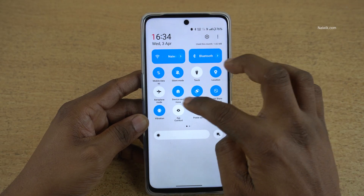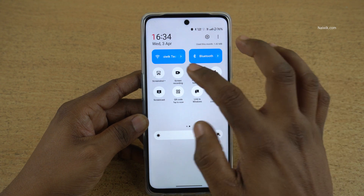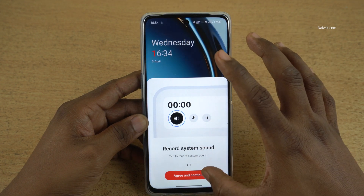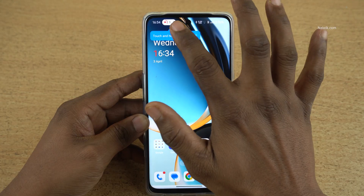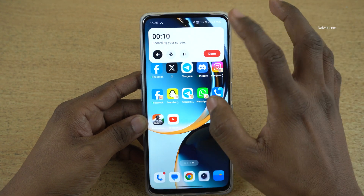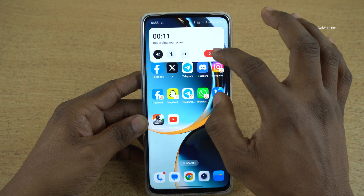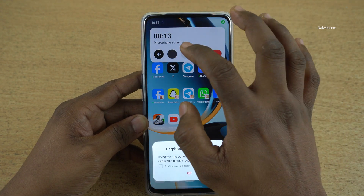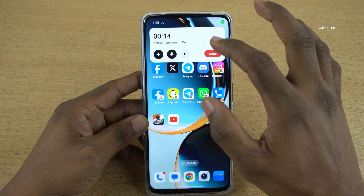By default, if you do the screen recording, it will record only the screen. Here you can see the timer. It will not record the front-facing camera. You can also enable or disable the mic.